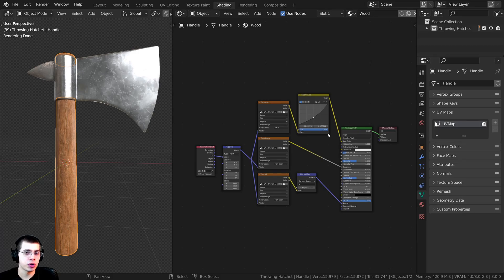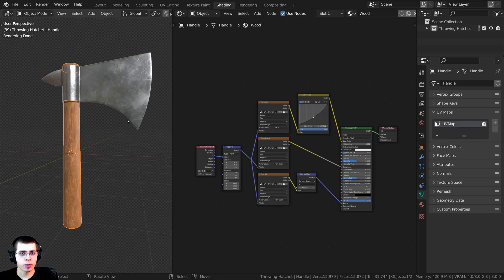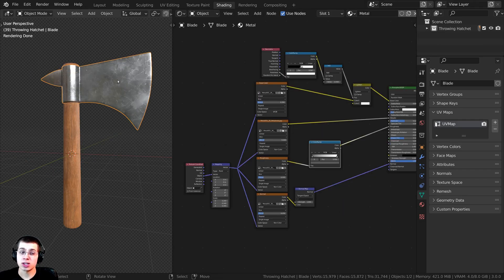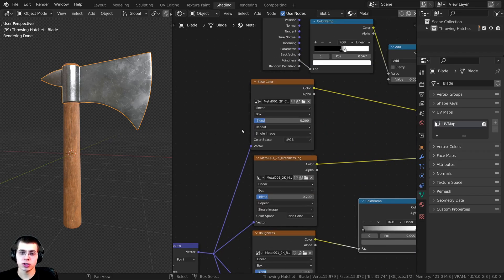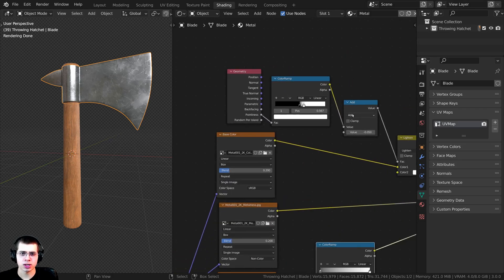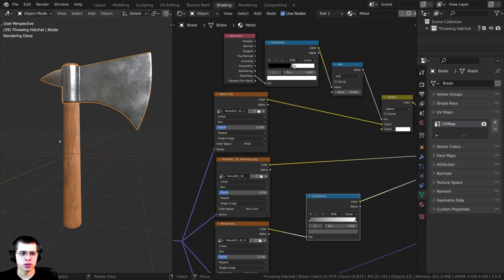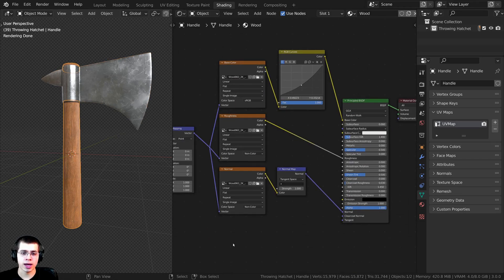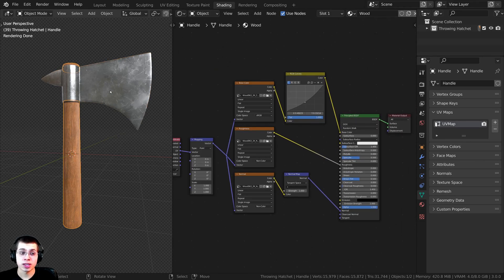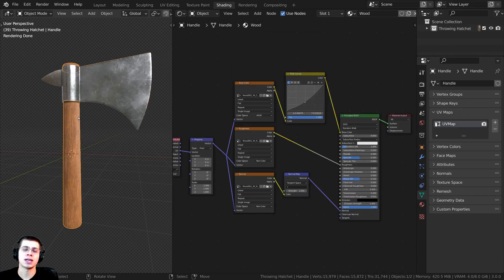In this Blender tutorial, I'm going to show you how to bake multiple materials into the same texture maps. I have this Throwing Hatchet 3D model right here, and as you can see, the top of the hatchet has this metal material with these metal textures. I also have a bit of procedural nodes, and then the wooden handle has these textures. I'm going to show you how to bake them together so that they use the same texture maps and the same material.